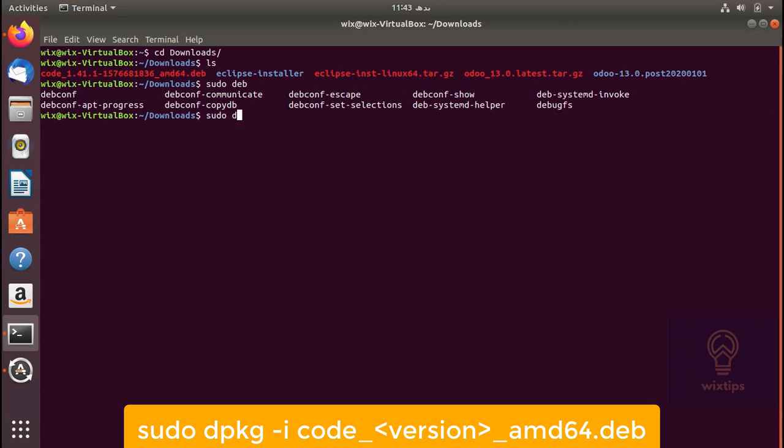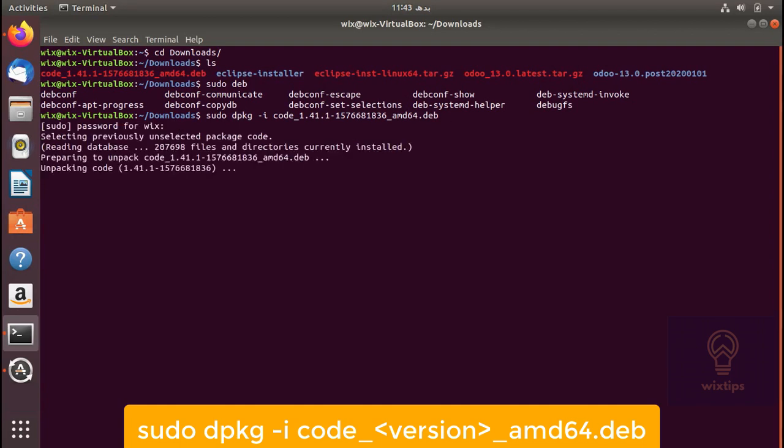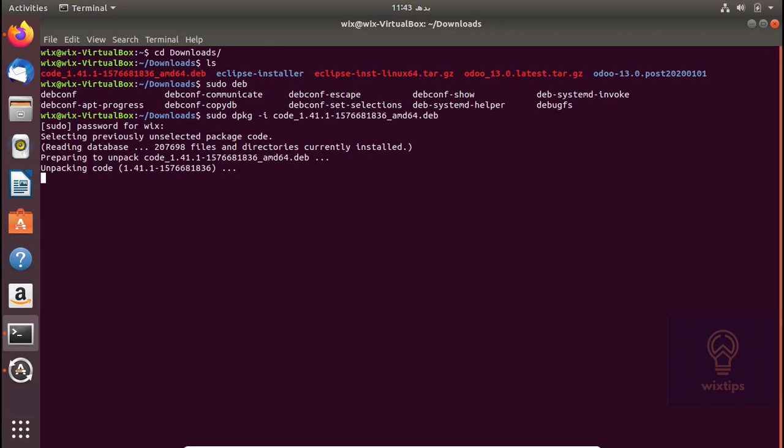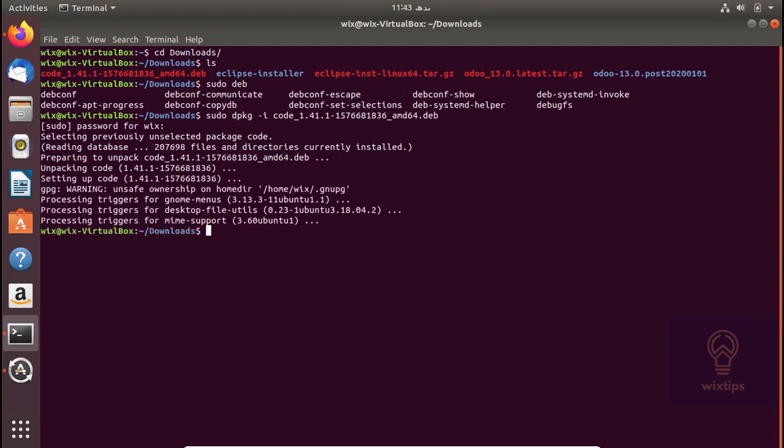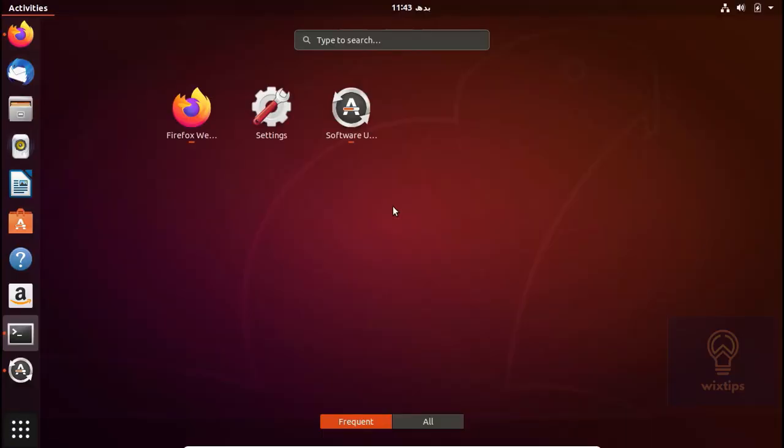Sorry, I forgot the command dpkg. So the installation is complete. Let's check if it's installed.